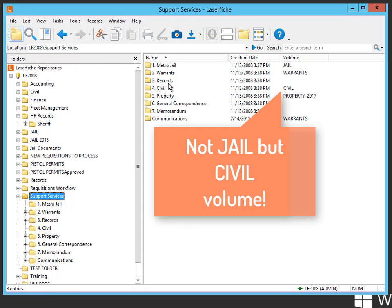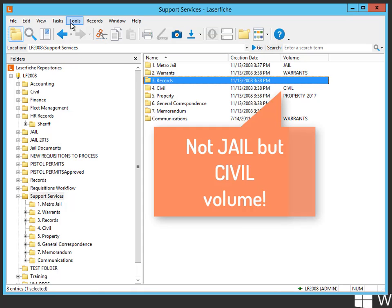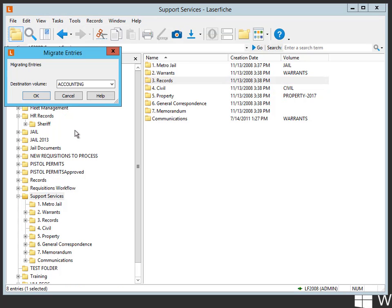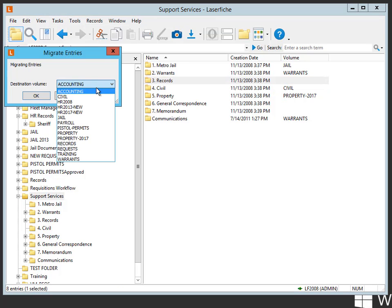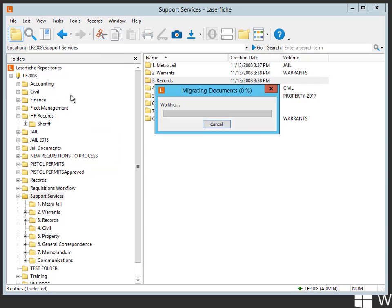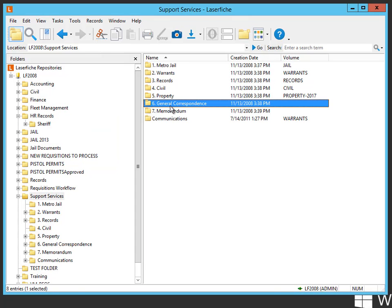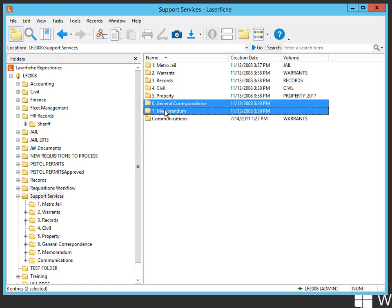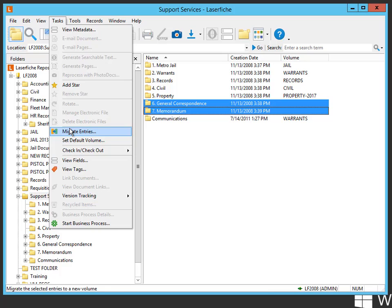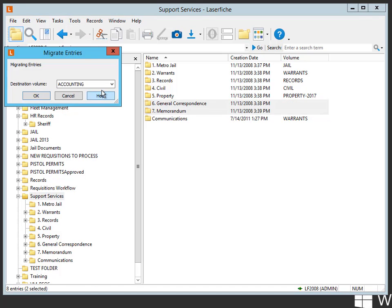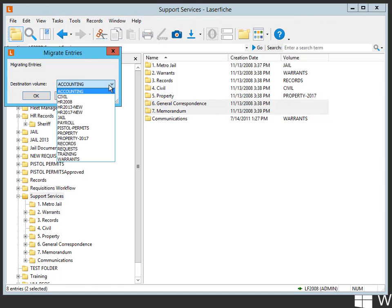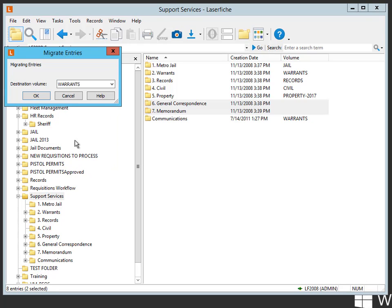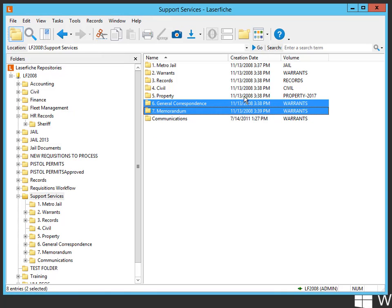For instance here, if we want to set the default on this to records, task, migrate entries. We want to put that into records, and then general correspondence and memorandum. Since this is support services, we will put that into probably warrants, for instance. Hit okay.